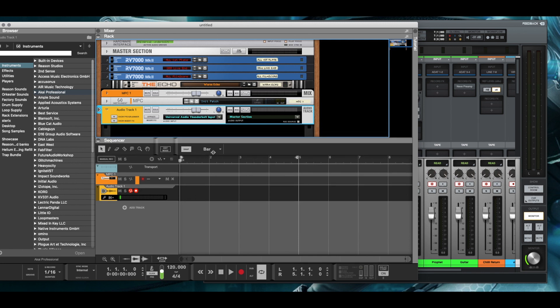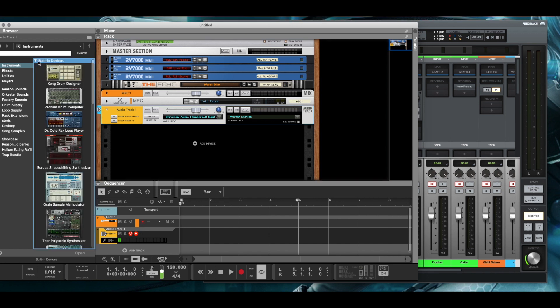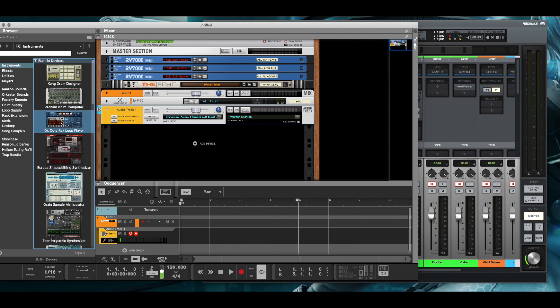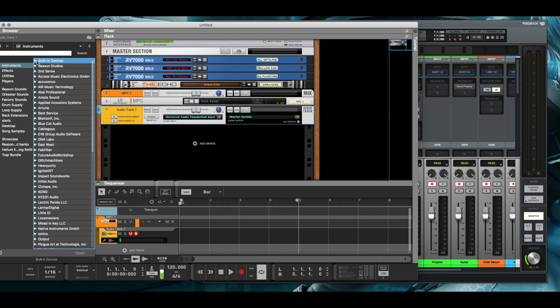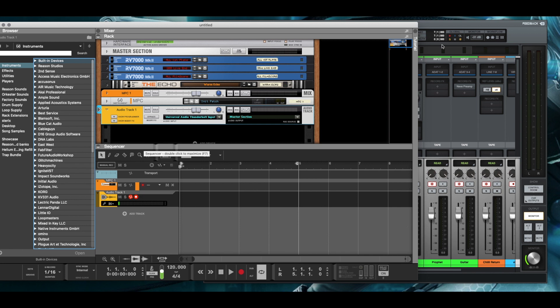But the one thing I do love about Reason are the rack gear itself. I was really excited when Reason Studios released the rack plugin because now I have full access to all of my favorite rack extensions and I can use that in any other DAW, which has been fantastic for me.